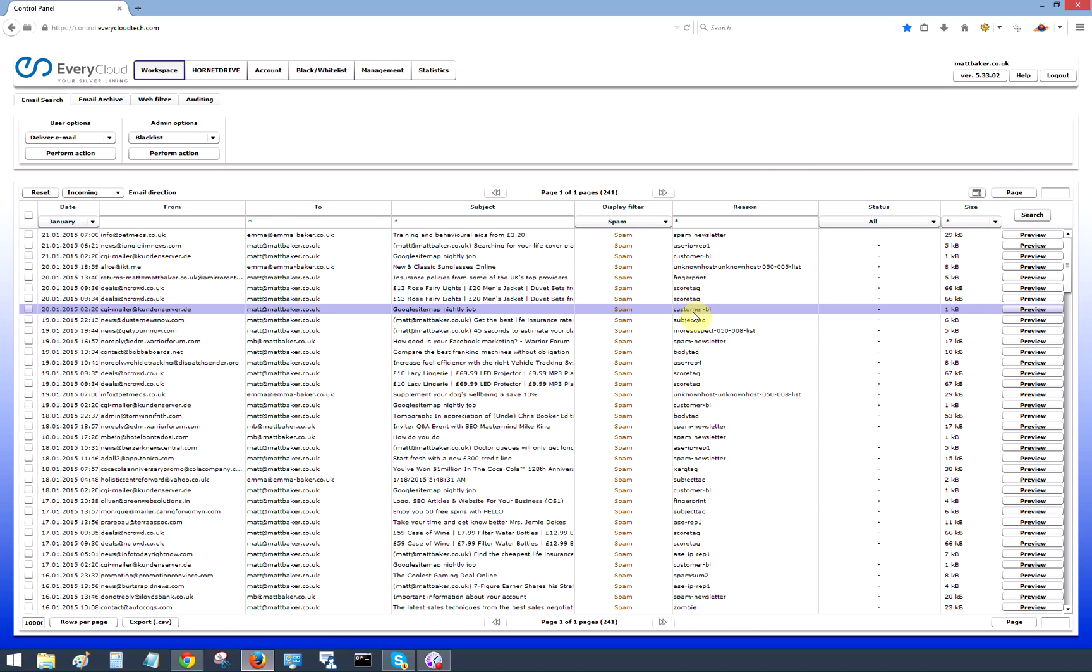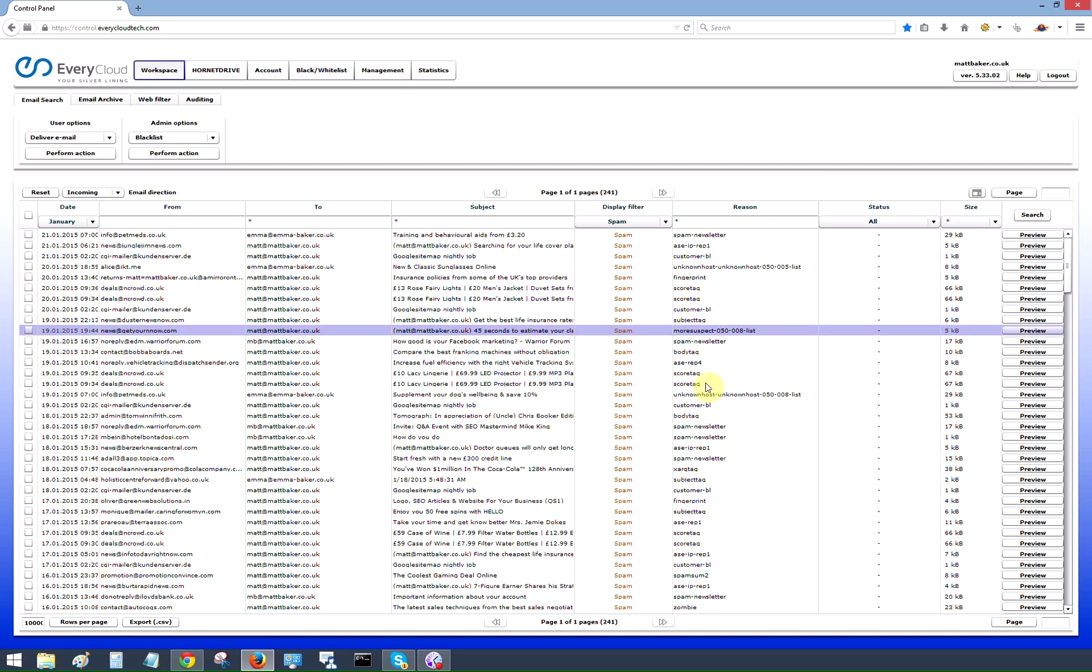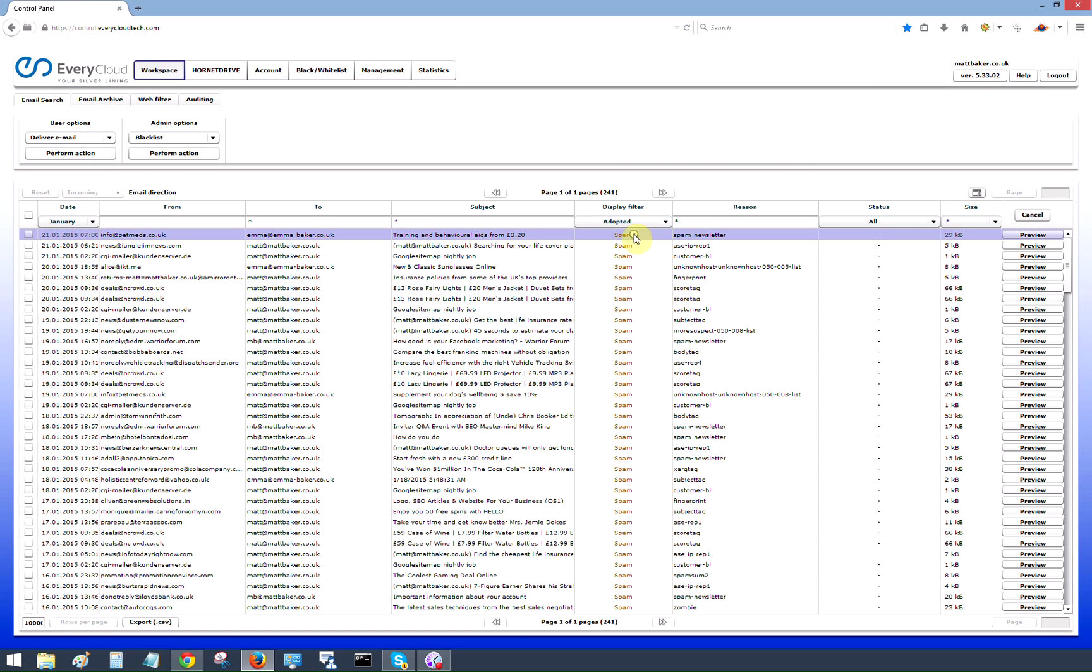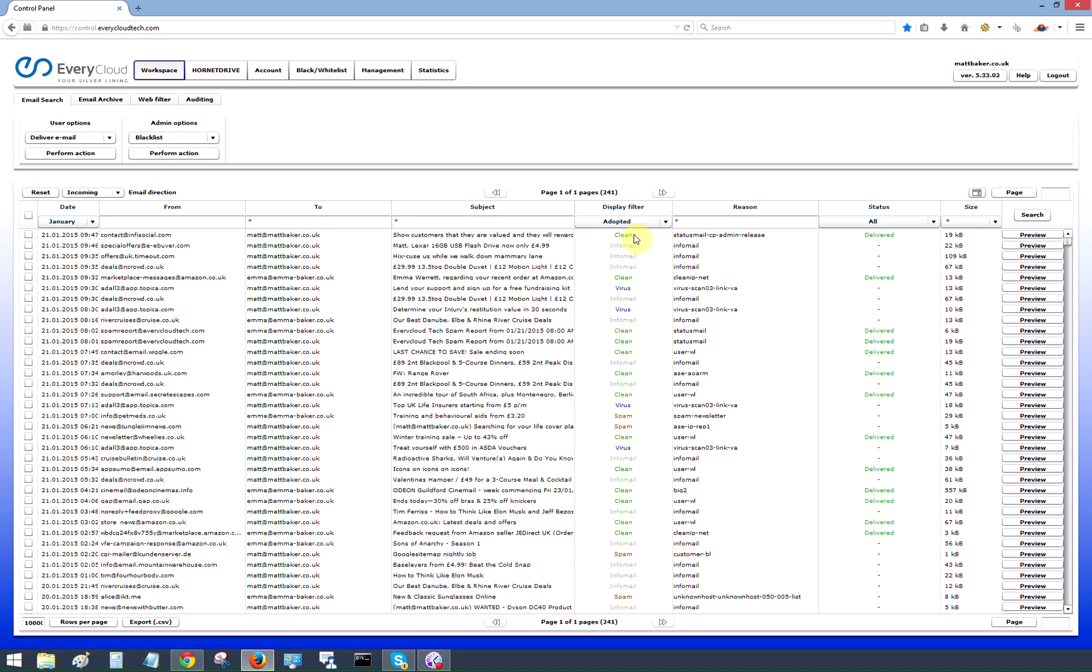We've got some reason codes here. These are some very obvious. You can see customer blacklist. Some others might need a little bit more explanation. If you click over on the help button it downloads a complete control panel manual. In the back two pages of that are a full list of some of the reason codes if you want to investigate something a bit further.